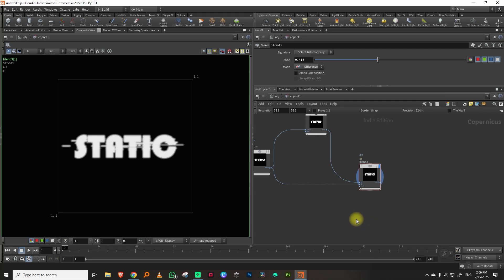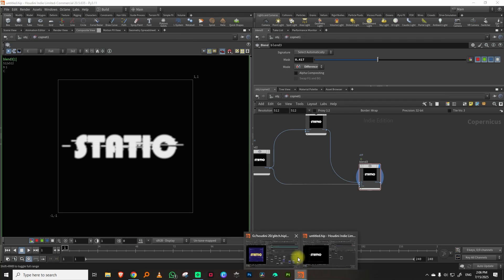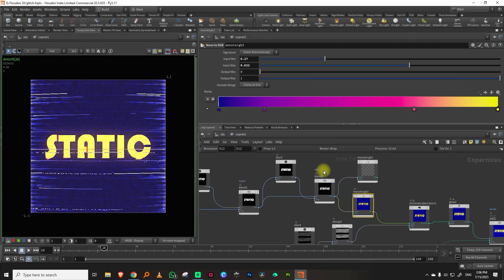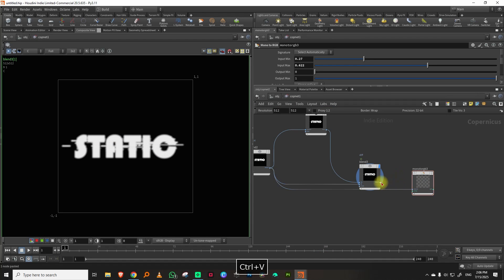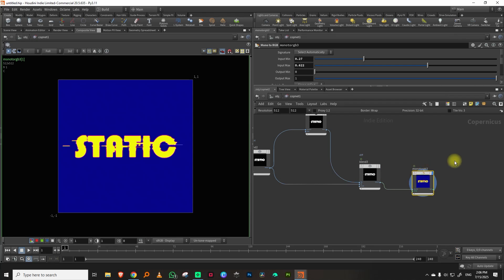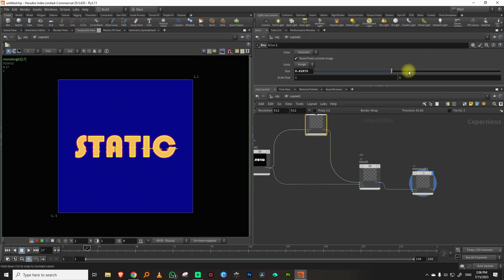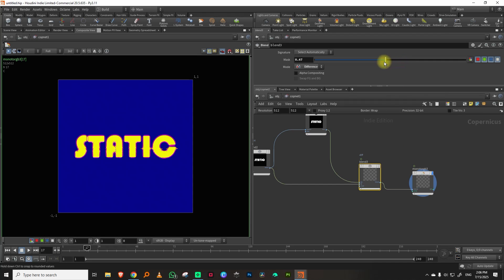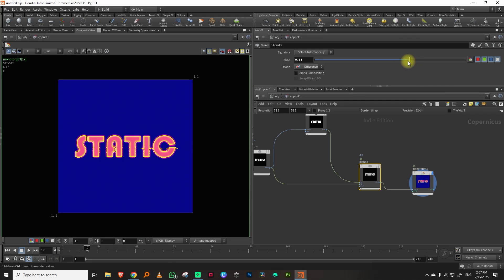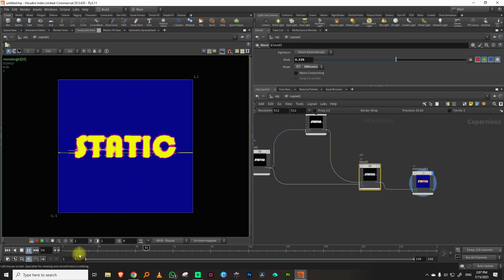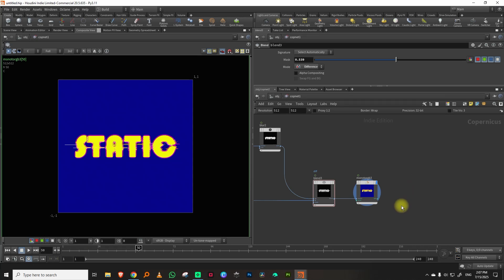Now let's color it. I'll pick up the ramp that worked for me — Ctrl+C, Ctrl+V — and plug it in. There we go. If you adjust the blur amount you can get an inner glow or edge glow effect. I'll lower it to a nice level.